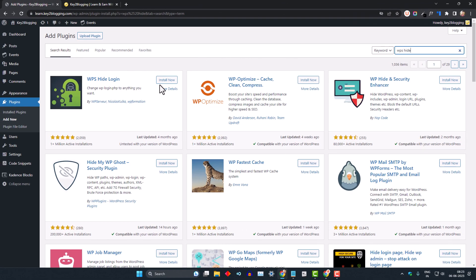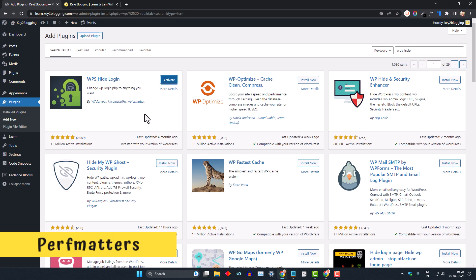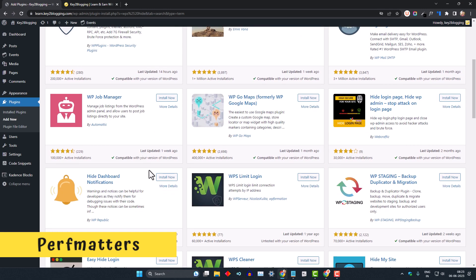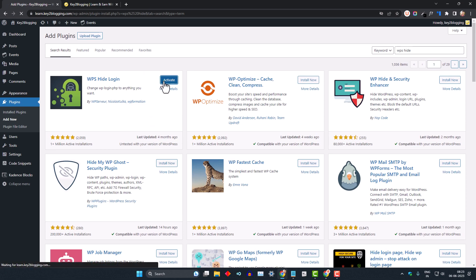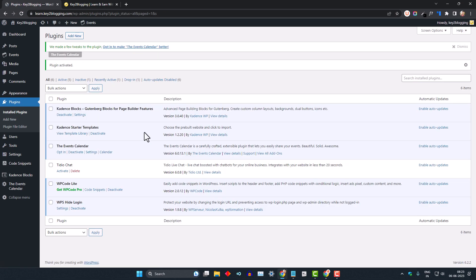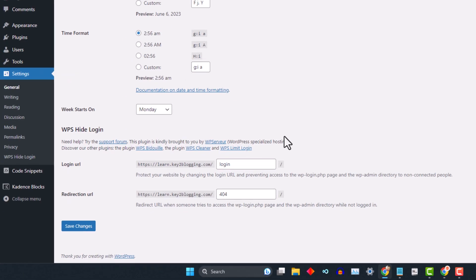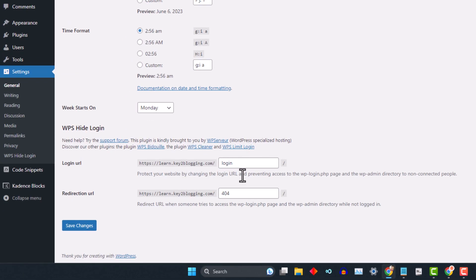You can use various plugins, but I prefer plugins like WP Hide or WPS Hide Login. You can also use the Pop Matters plugin to hide your login URL — there are a lot of plugins for that. I will install WPS Hide Login. Let's click on Settings and you will see the option for login URL. Here you can change the login to something like 'learn'.